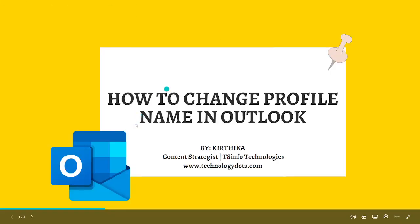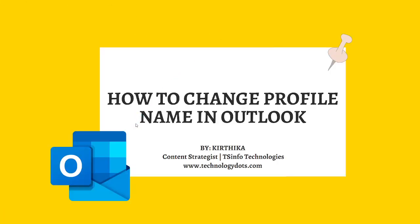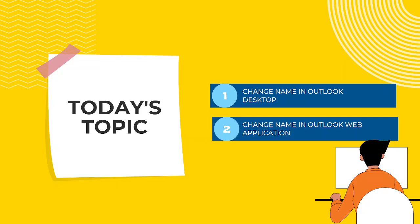Welcome to our YouTube channel. In this video, we are going to see how to change profile name in Outlook. We will cover changing the name in Outlook by desktop and changing name in Outlook web application.